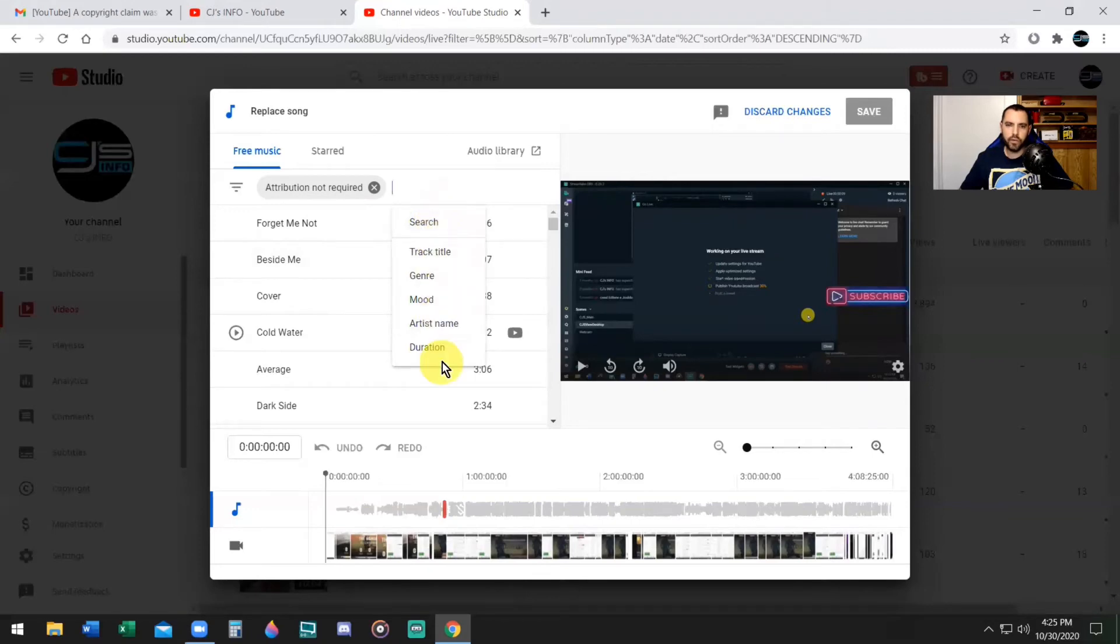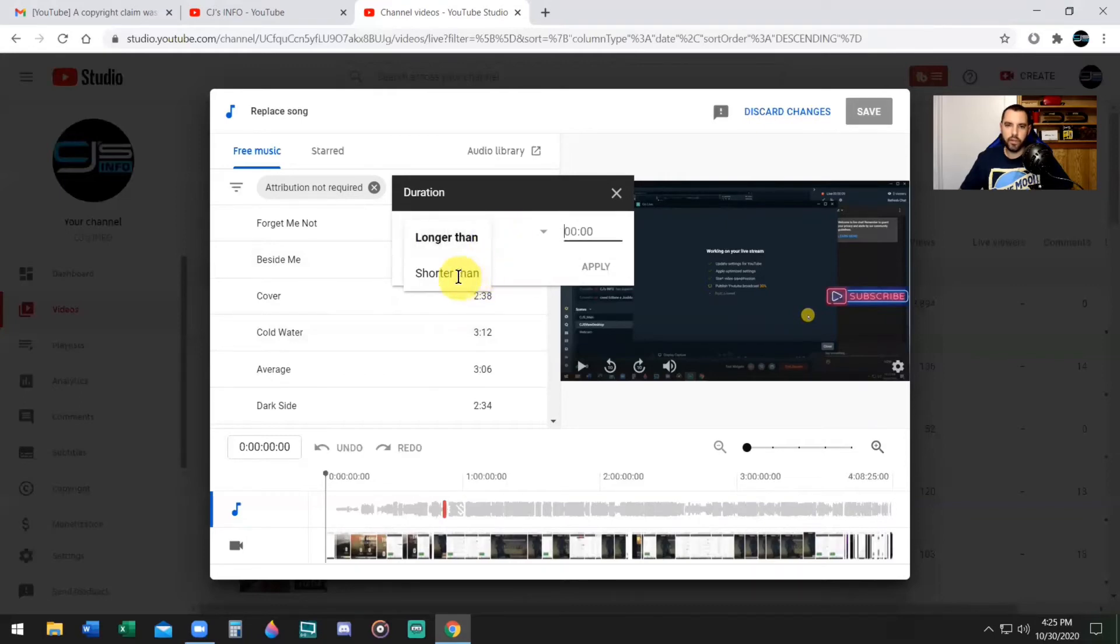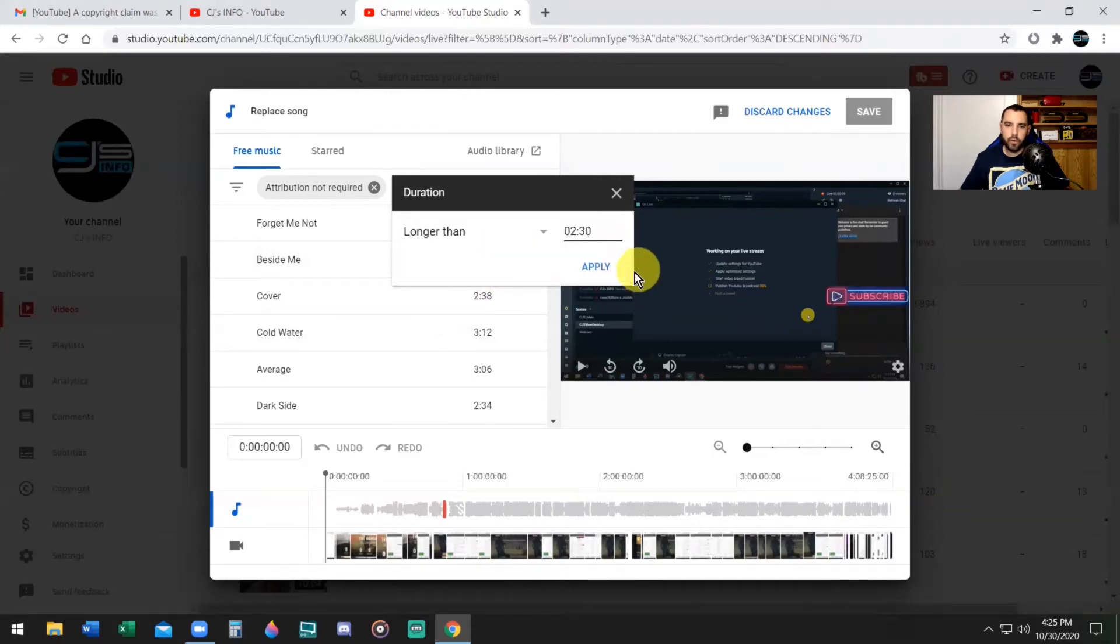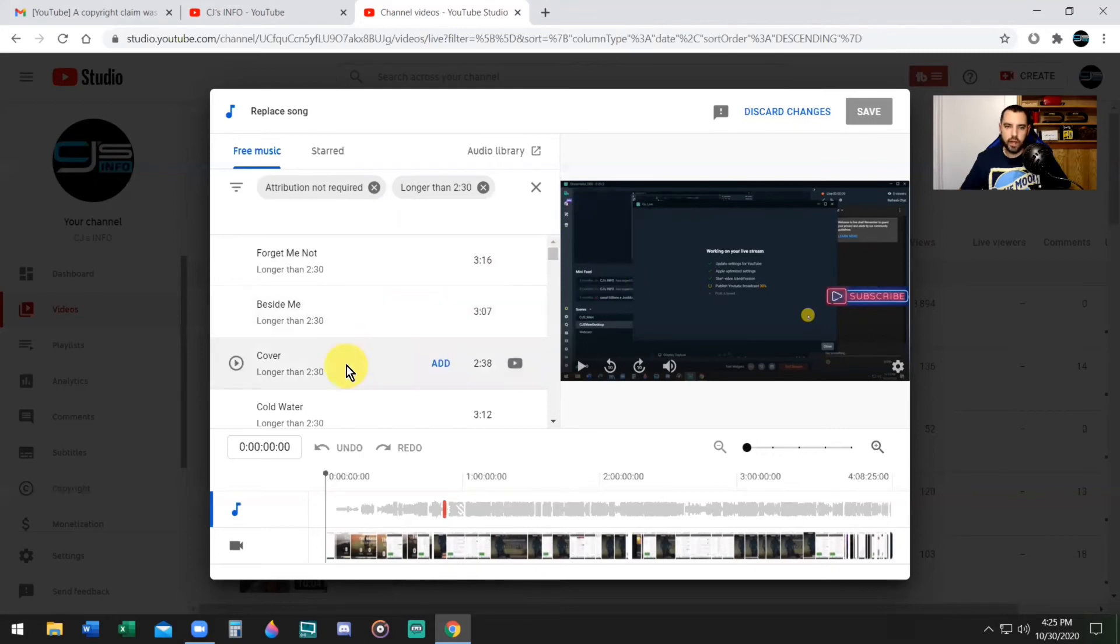Now I want to narrow down the length of my song. I'm going to go down to Duration and now you have two options here: Longer Than or Shorter Than. I'm going to say I want it to be longer than 2 minutes and 30 seconds. Even though I need 2:20, I'm going to go with 2:30 just to be on the safe side. Now we can scroll down and find a song that's about 2:20 or longer. You can play the button to hear the song if you want to see if you like it or not.